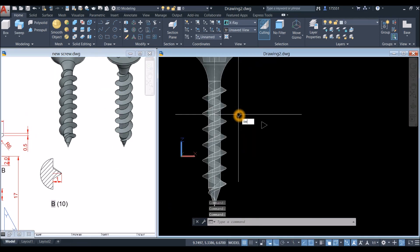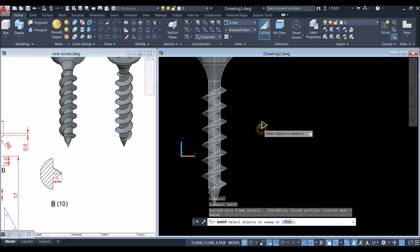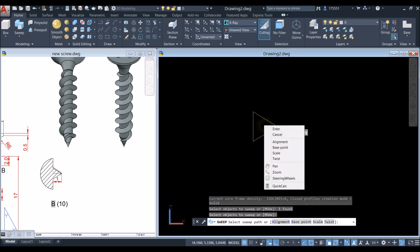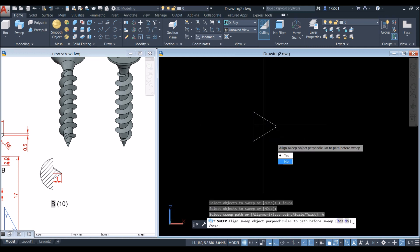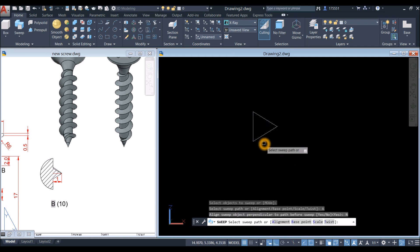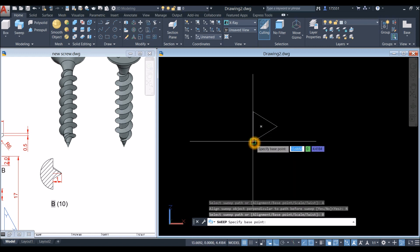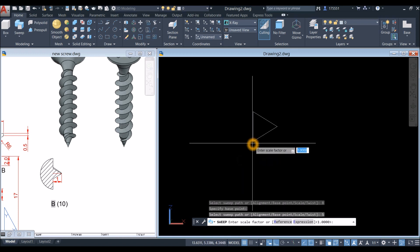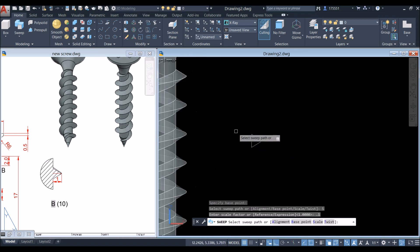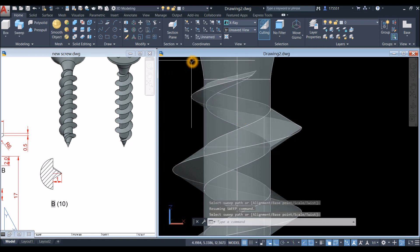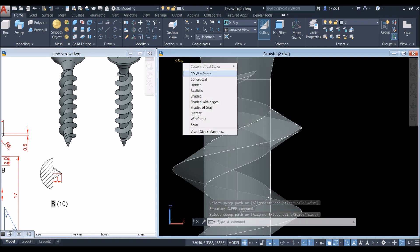Repeat the Sweep process: click this object, press Enter, right-click, select Alignment — No — right-click, select Base Point, click the base point, right-click, select Scale, enter 0.1, and select this helix. Switch the view to Conceptual to see the result.